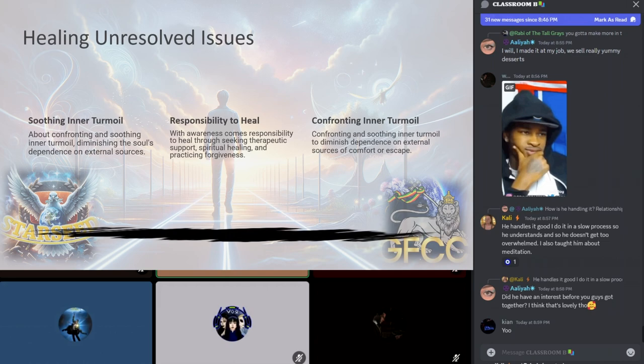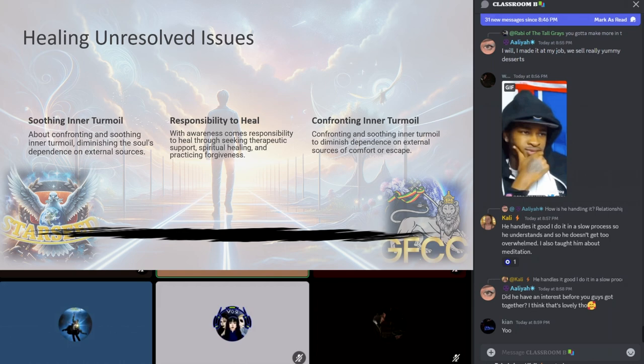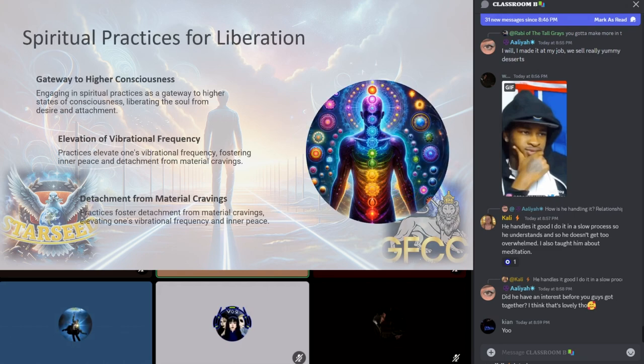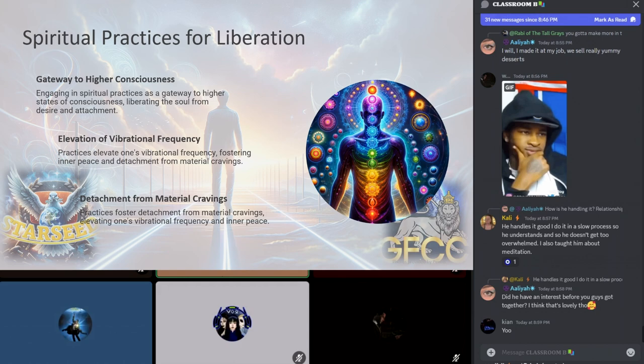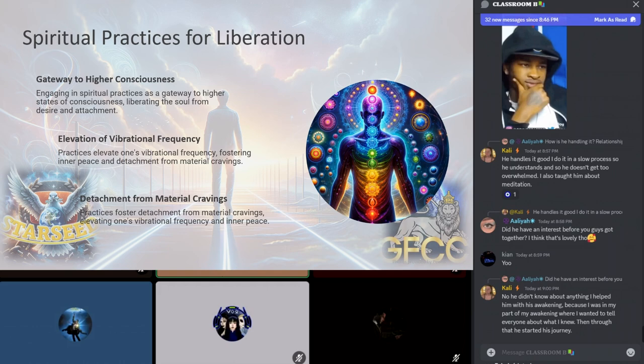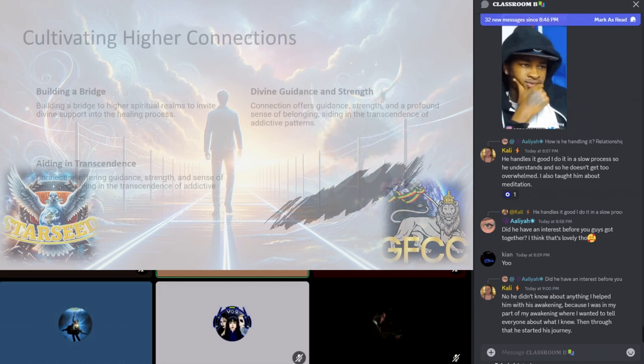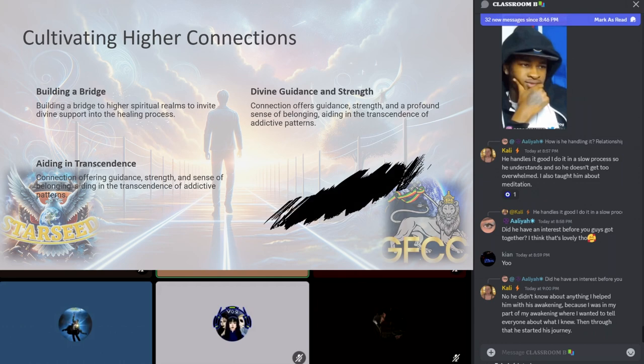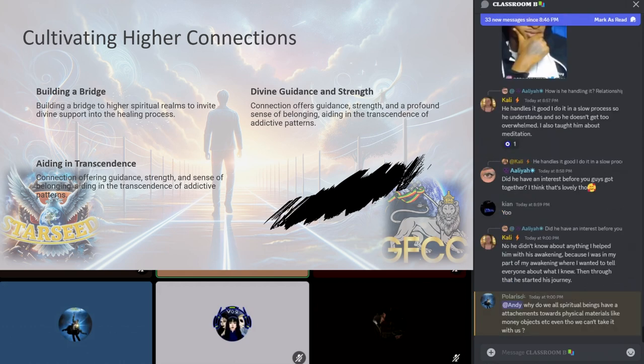Healing the unresolved issues: with awareness comes the responsibility to heal. This phase often involves seeking therapeutic support, engaging in spiritual healing techniques, and practicing forgiveness and release. It's about confronting and soothing the inner turmoil, diminishing the soul's dependence on external sources of comfort or escape. Engaging in spiritual practices serves as a gateway to higher states of consciousness, liberating the soul from the shackles of these desires and attachments. Whether through meditation, prayer, energy work, or worship, these practices can elevate one's vibrational frequency, fostering a sense of inner peace and detachment from material cravings.